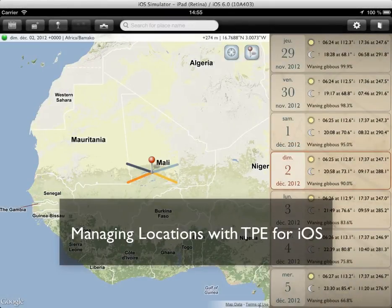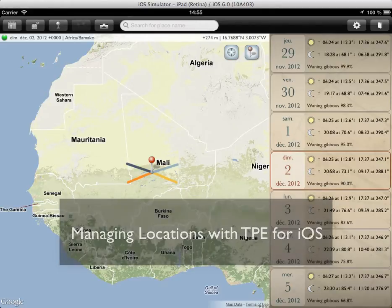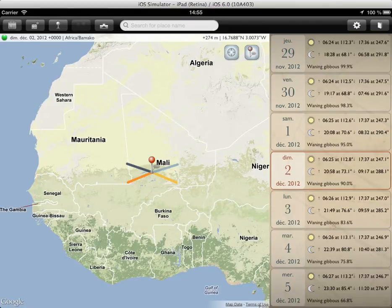Hi, so for this tutorial today we're going to take a look at how to manage saved locations in TPE on iOS. I'm going to use the iPad running in the simulator here in the video, just to make things nice and clear on the screen. But everything I say applies equally to TPE when it runs on iPhone or on your iPod Touch.